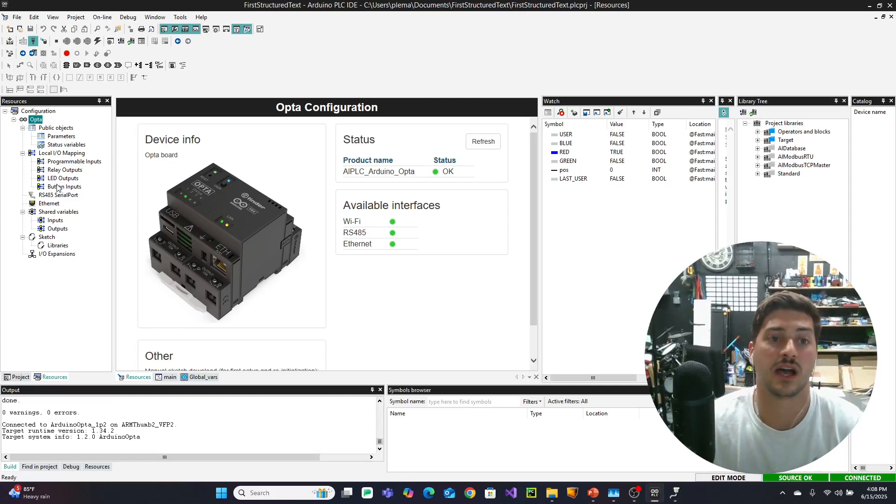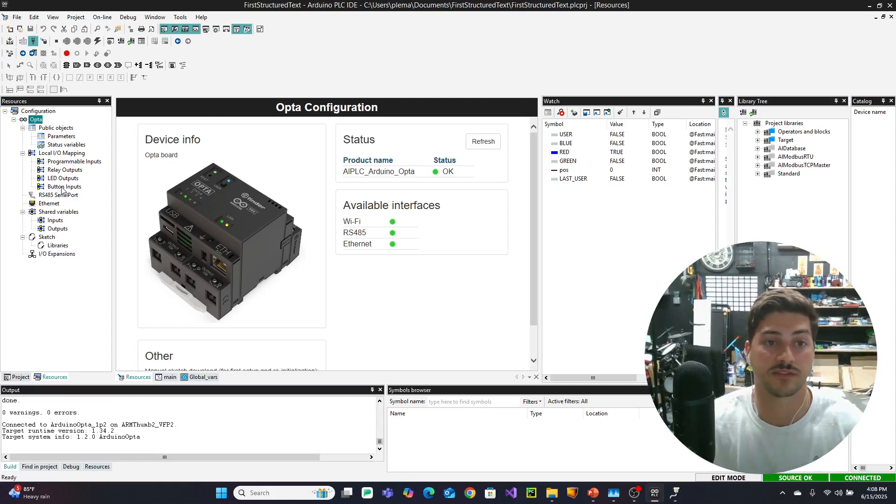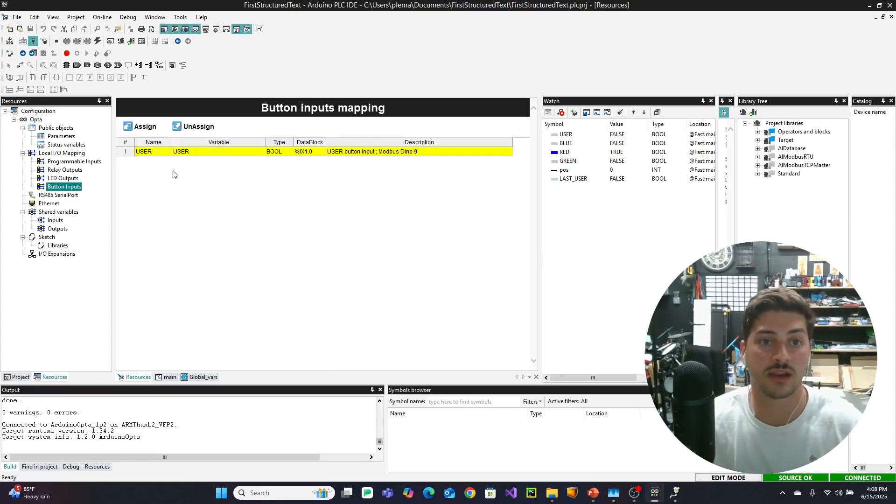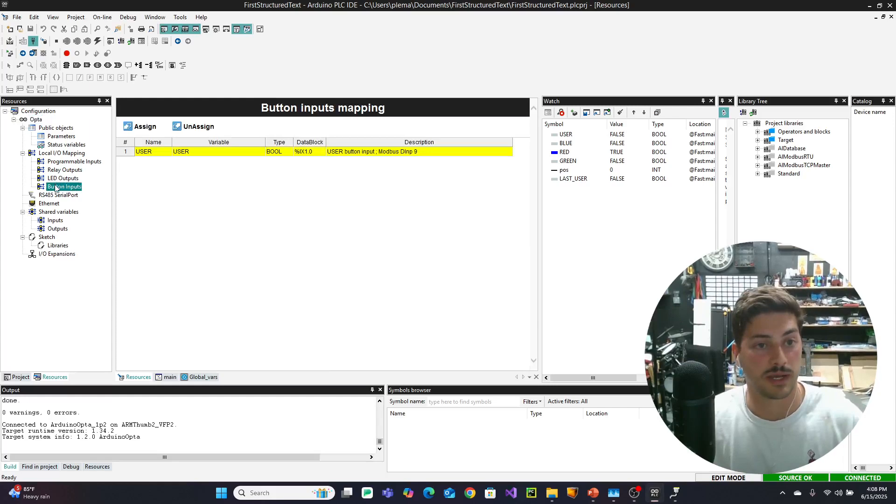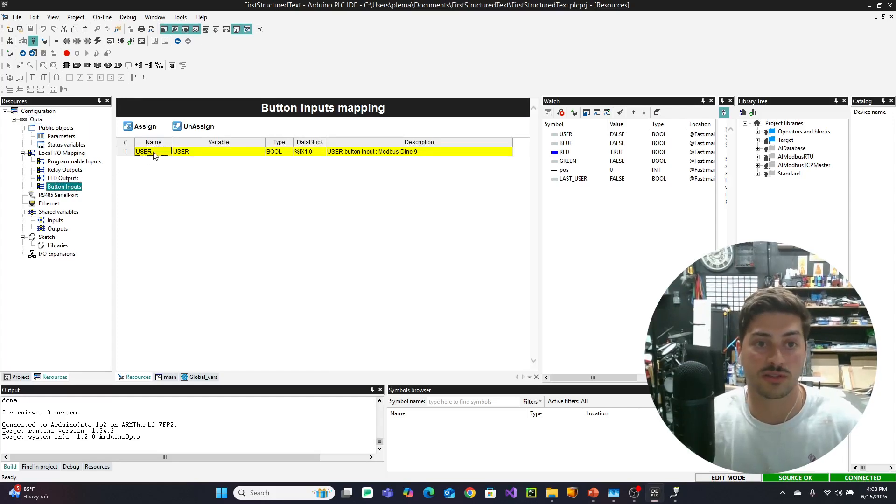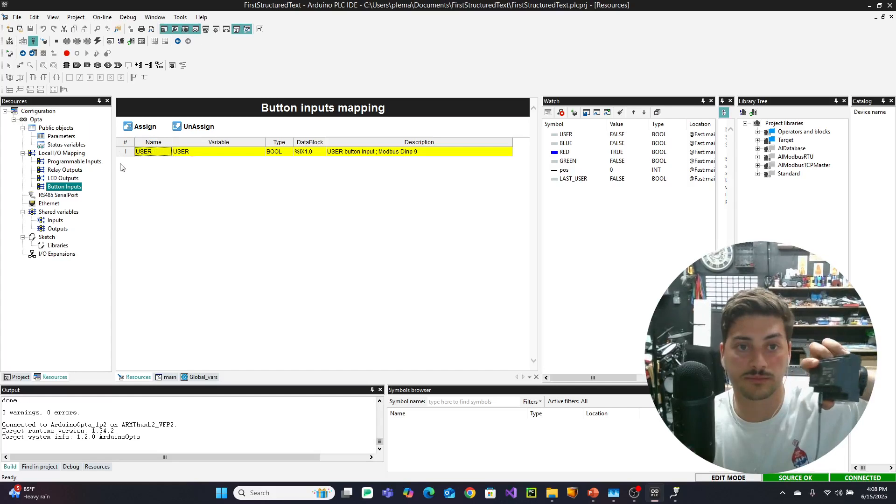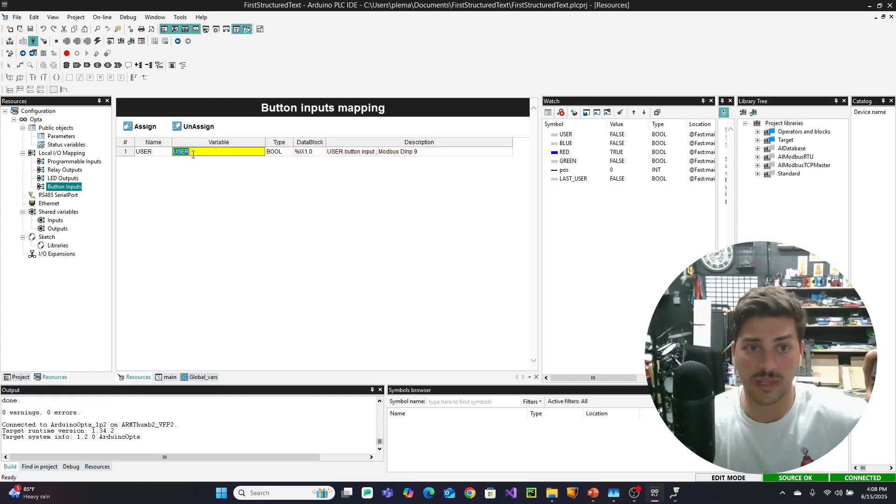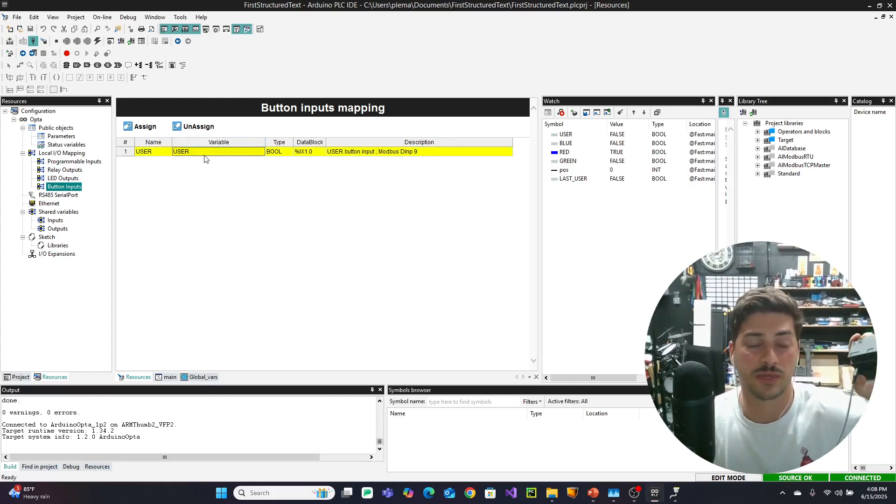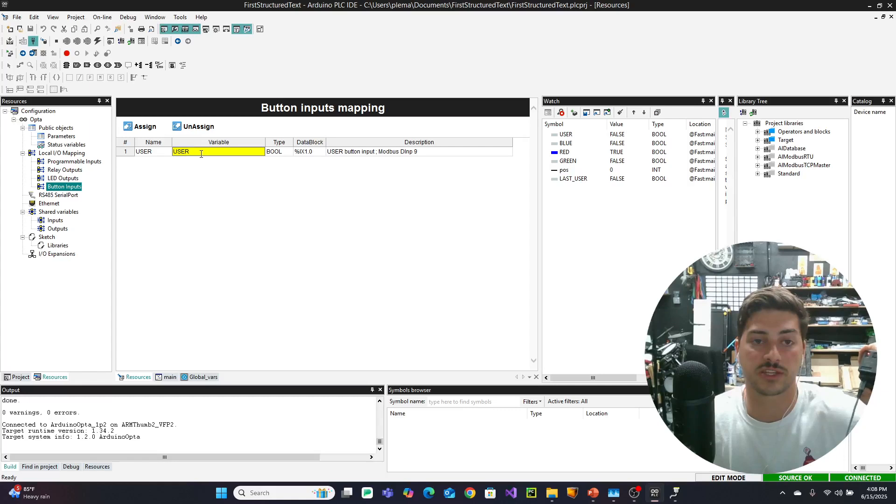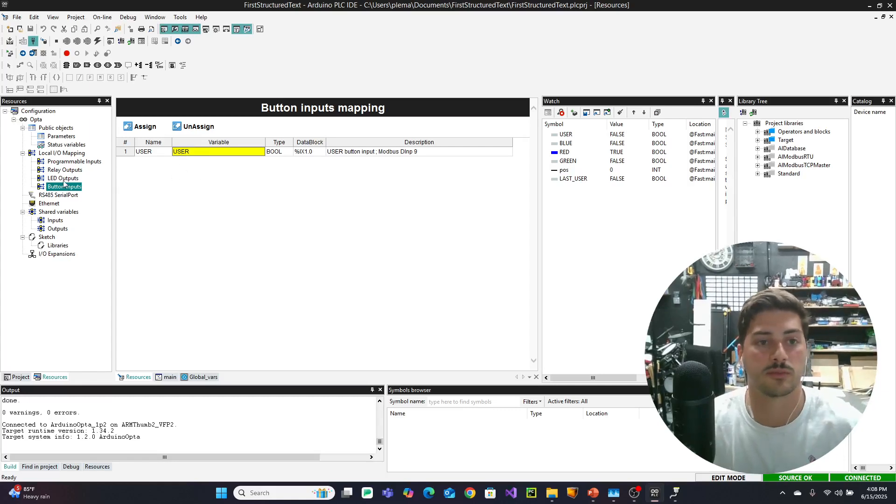Now, two other things we did in the structured text video to set ourselves up that you want to double check are in there. We went to button inputs, and the user that is on the front of the PLC, the user button, we added the variable so that we could call it user in our program.